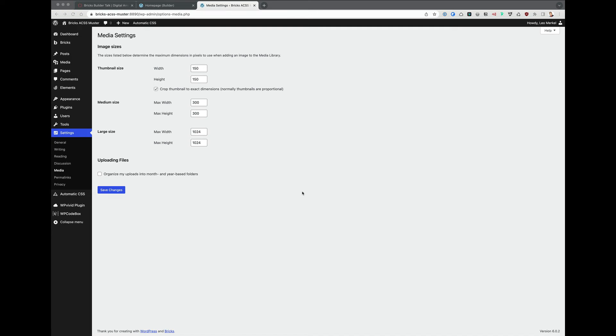Hi, this is Leo from Germany. I was just playing around with Bricks because I wanted to have my individual image sizes. I'll start with media settings. I didn't change anything here in WordPress except that I didn't want to organize my uploads into month and year-based folders.